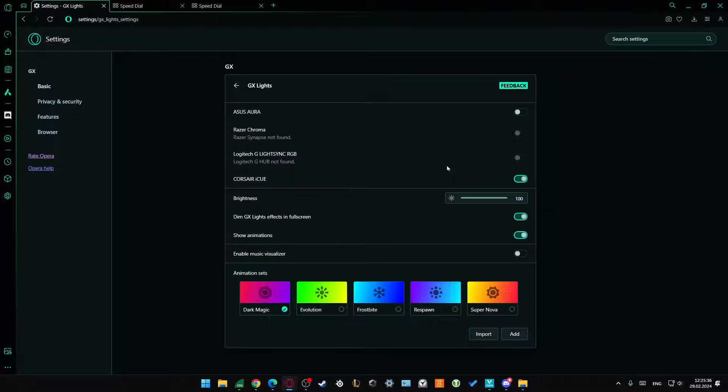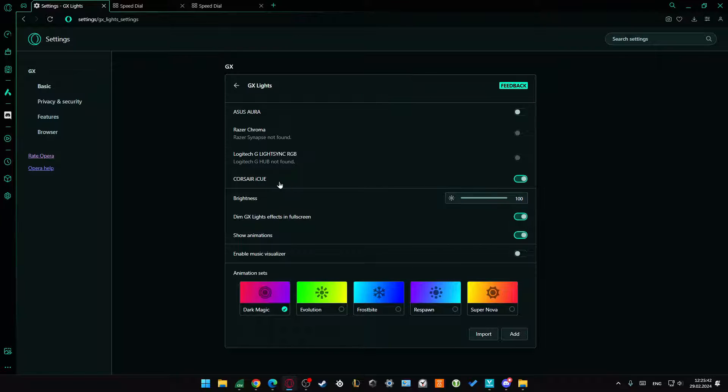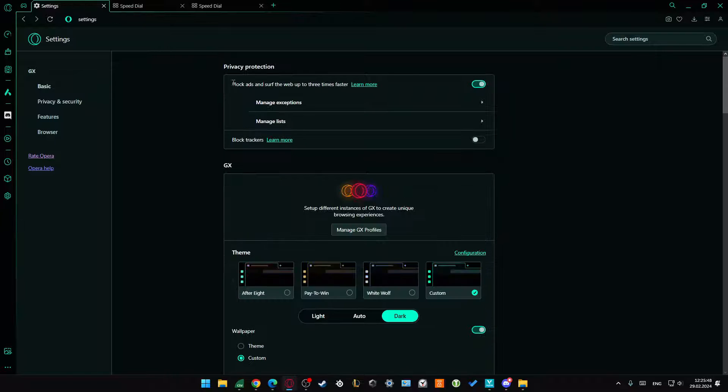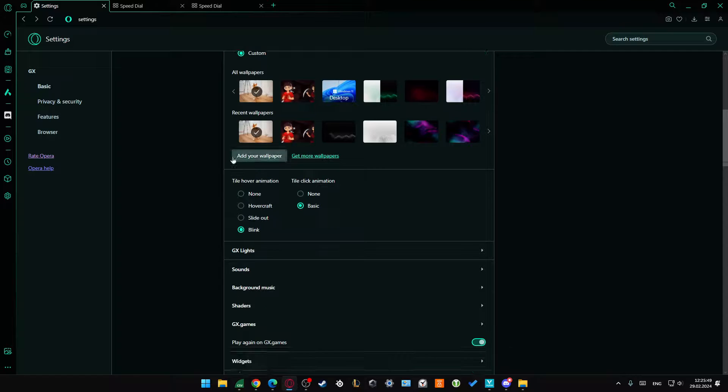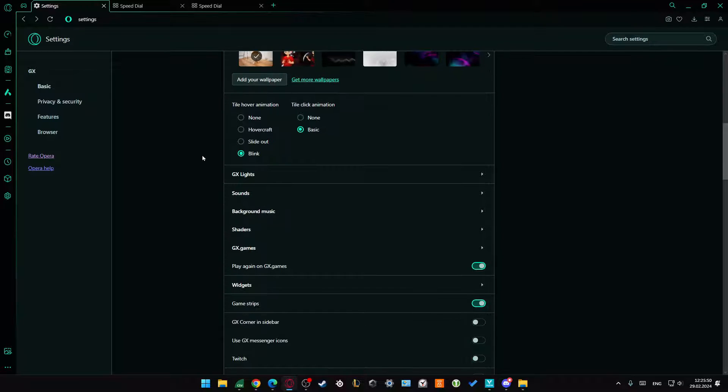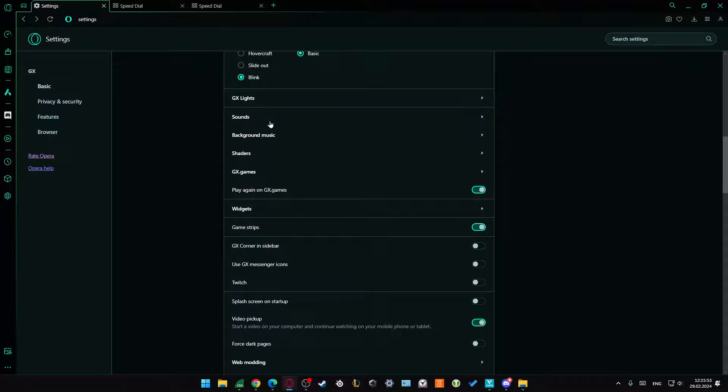From here, we also get the GX slides where you can connect this to your keyboard if you've got, for example, Corsair, Logitech, or Razer. You can adjust these presets, but if you don't have this kind of keyboard or mouse, you can simply go below.